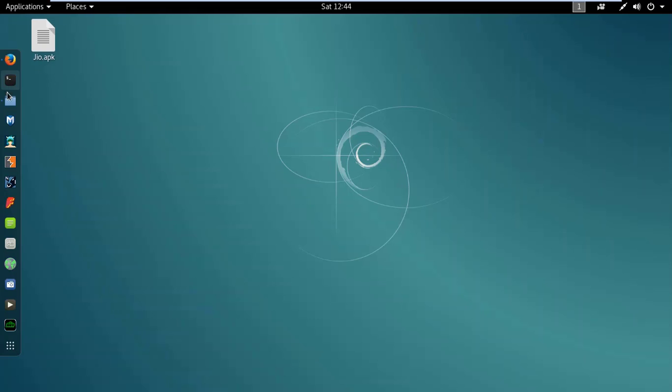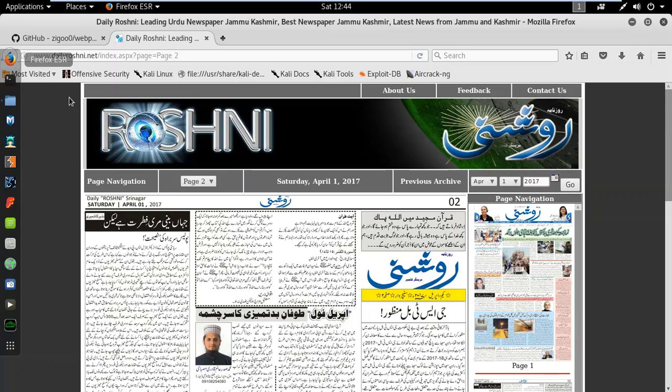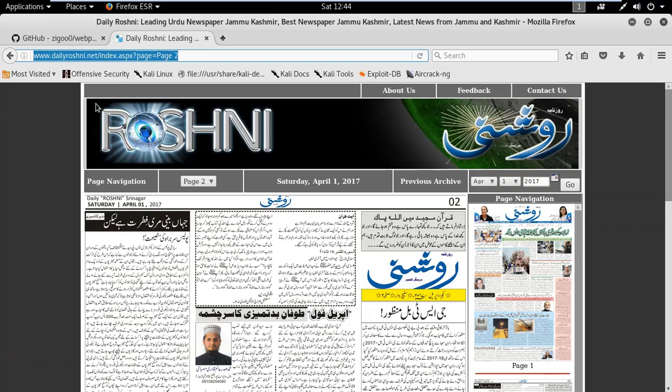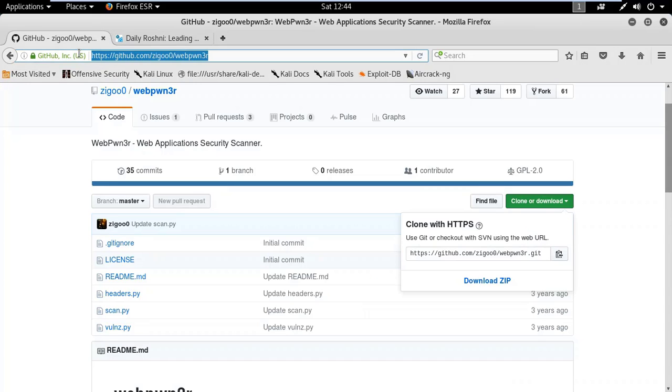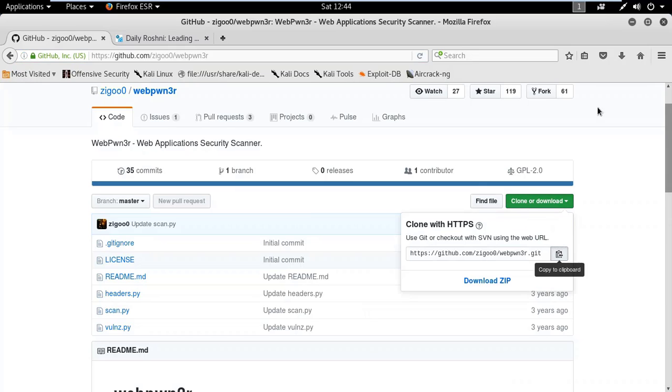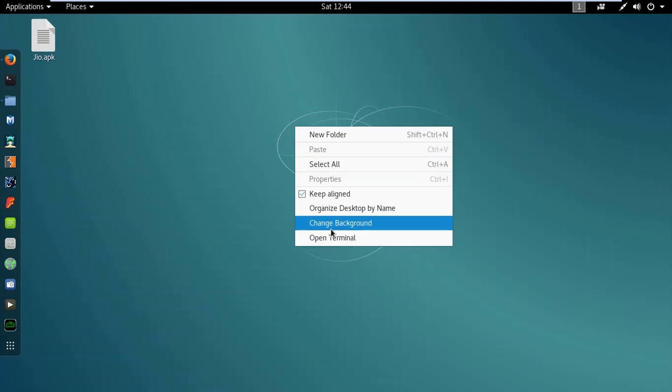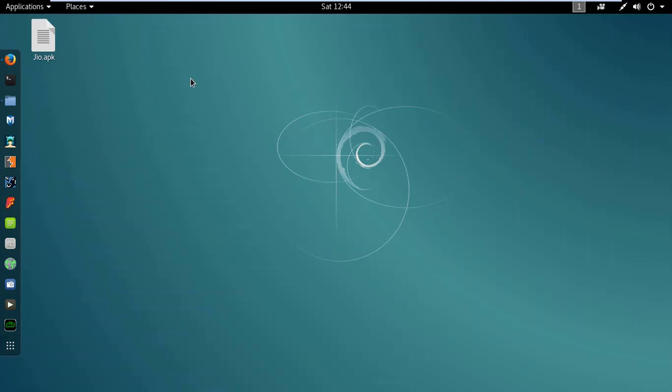So go to this link. Link is in the description. Go to this link, click on clone or download and copy this link to the clipboard. Open the terminal.